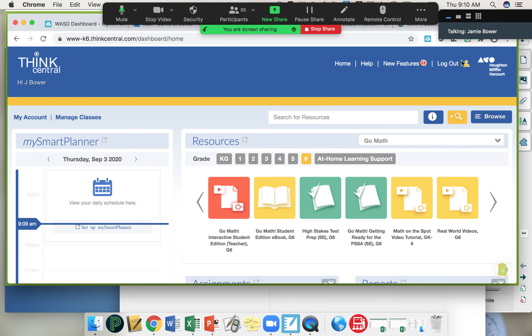When you get into Think Central - and I do not want you to do it now, wait until we are all done - you're going to click this yellow guy.